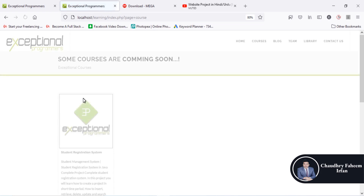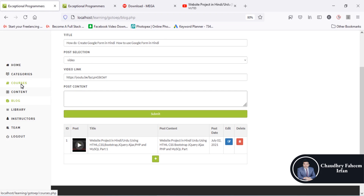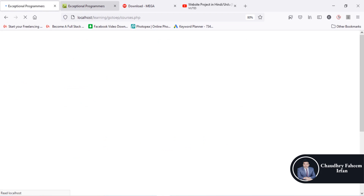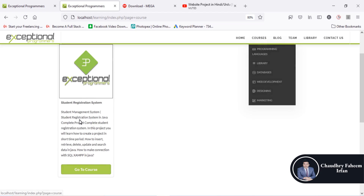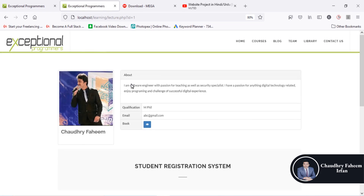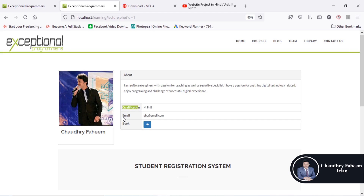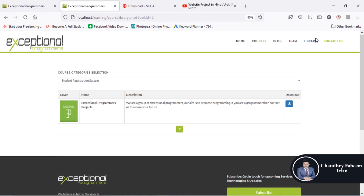The courses section on the frontend shows the student registration system added in the courses section. Go to the course — you can see the instructor name (Chaudhary Fahim), about the instructor, qualification, email, and the book attached to this course. You can view the book by clicking here.